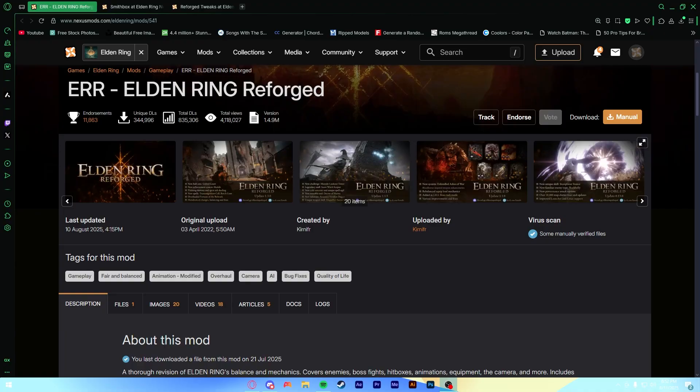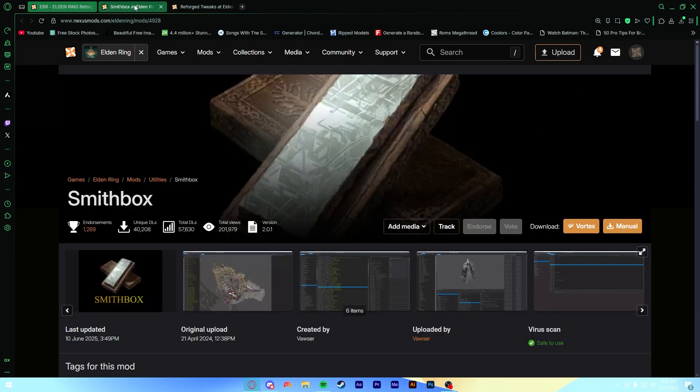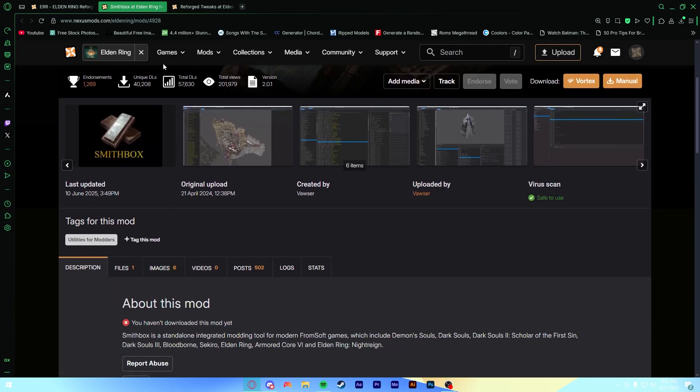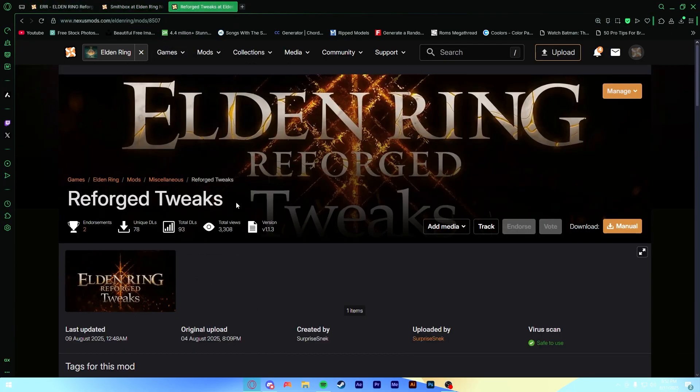So first things first with Reforged Tweaks, you obviously need to install Elden Ring Reforged. Kind of important. But while you're here on Nexus, you can also go ahead and grab Smithbox, which is how we'll be editing the reg.bin for Reforged, and of course Reforged Tweaks.